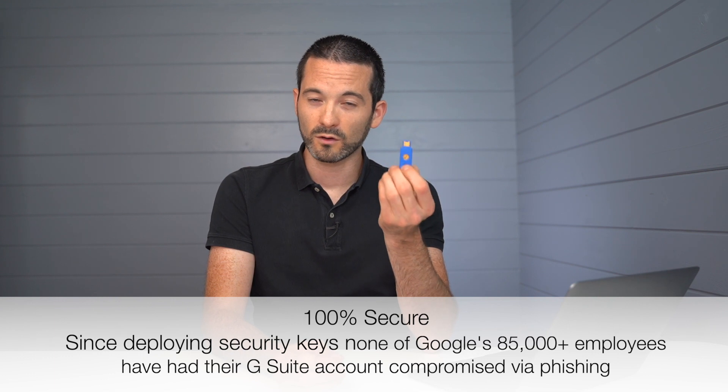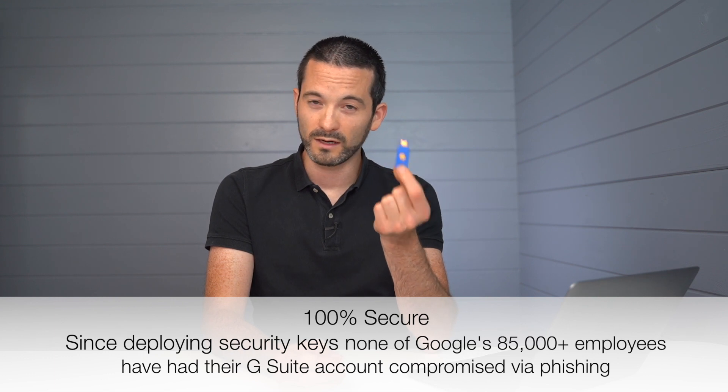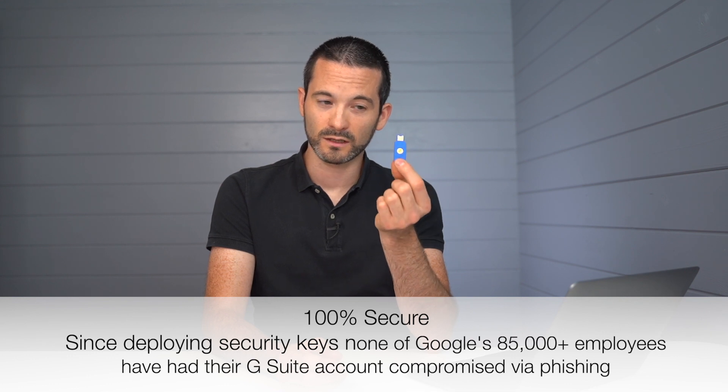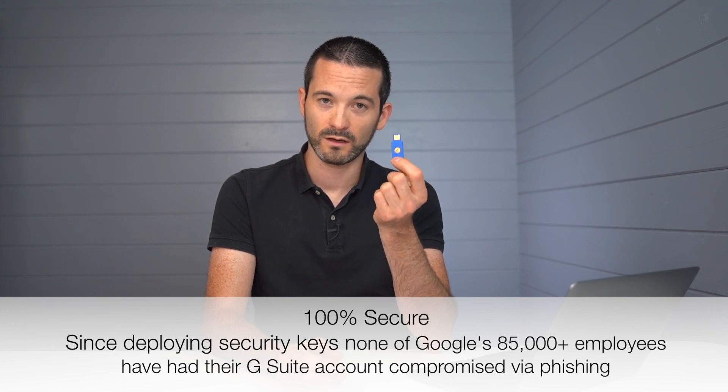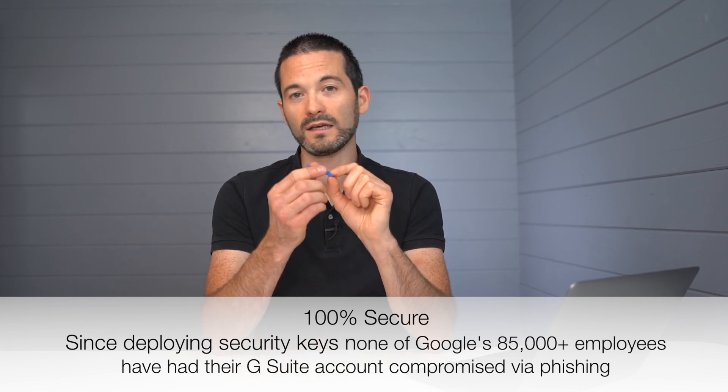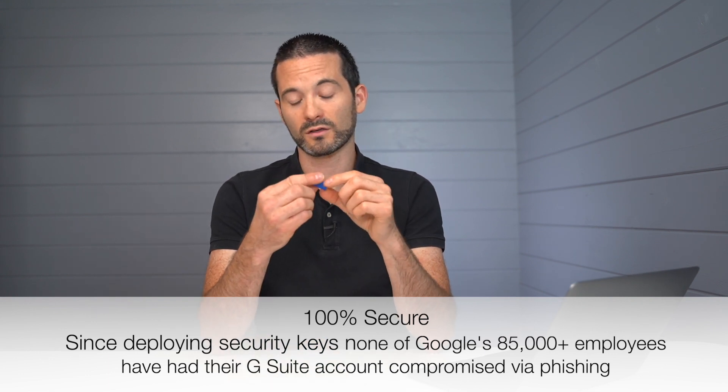And I am going to have to look this up, but I believe that the statistics on this are that accounts that have the physical key set up are somewhere between 98 and 100%. I think it's 100%, but I'm going to have to confirm that. So a very interesting device and a fantastic way, as I said, to ensure that your account doesn't get compromised.